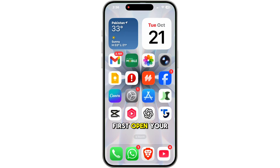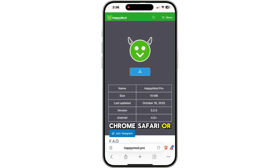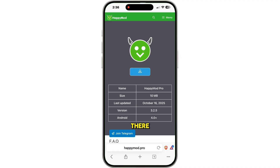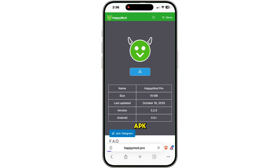First, open your browser — Chrome, Safari, or anything — and go to happymod.com. You'll see a download button right there. When you click download, it shows APK.